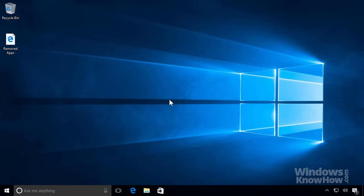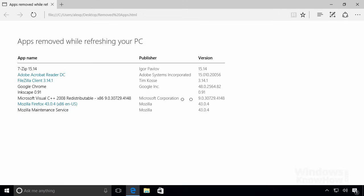To help reload your apps, open the file on your desktop labeled Removed Apps. This'll list all the apps that were removed, so you can see which ones you need to reinstall, either from the web or from installation disk.